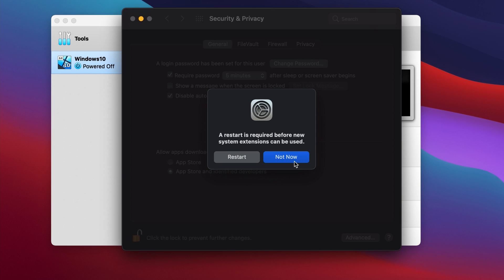A restart is required to activate this. And the reason for this is because it's a kernel driver. You're going to have to restart the system to do that. Let's do that now.